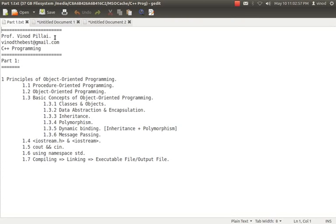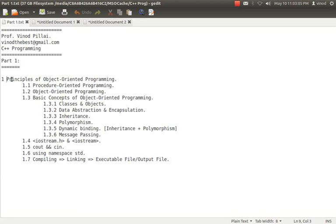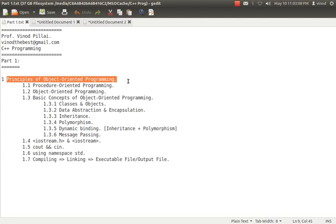Hello friends, myself Professor Vinod Pillai, welcome to C++ Programming. In today's session, that is part 1, I will be teaching you the basics and principles of object oriented programming.